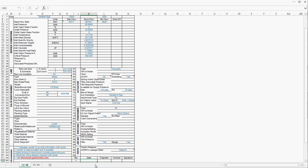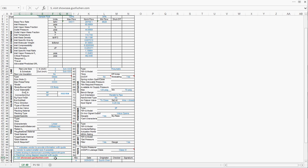You are pretty much set by putting today's date and putting your name. This control valve data sheet is ready to send to vendors for quotes. Thanks for watching this video. It is brought to you by Guofu Chen. More interesting topics can be found at showcase.guofuchen.com.